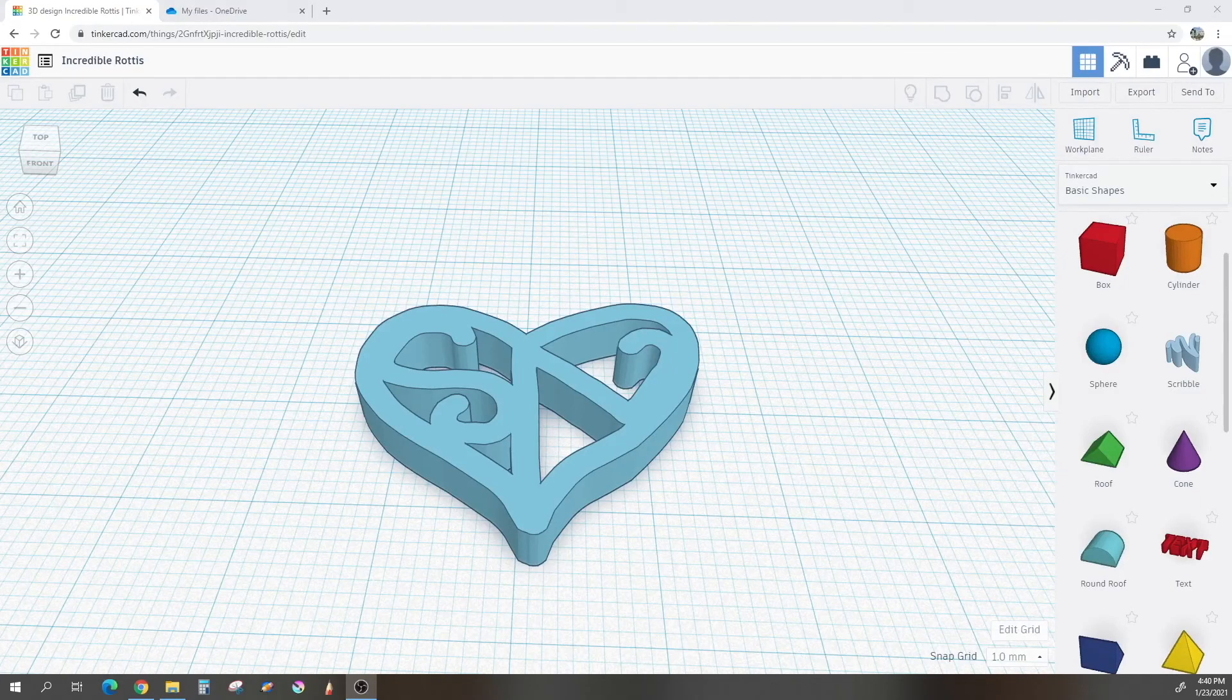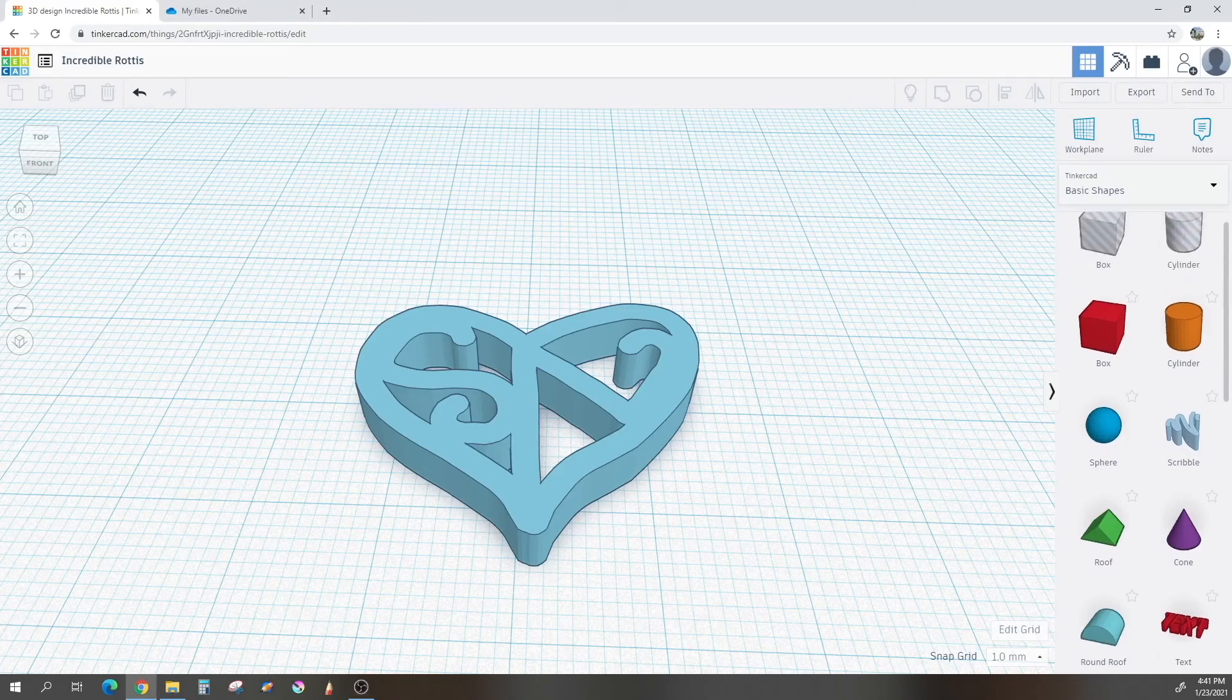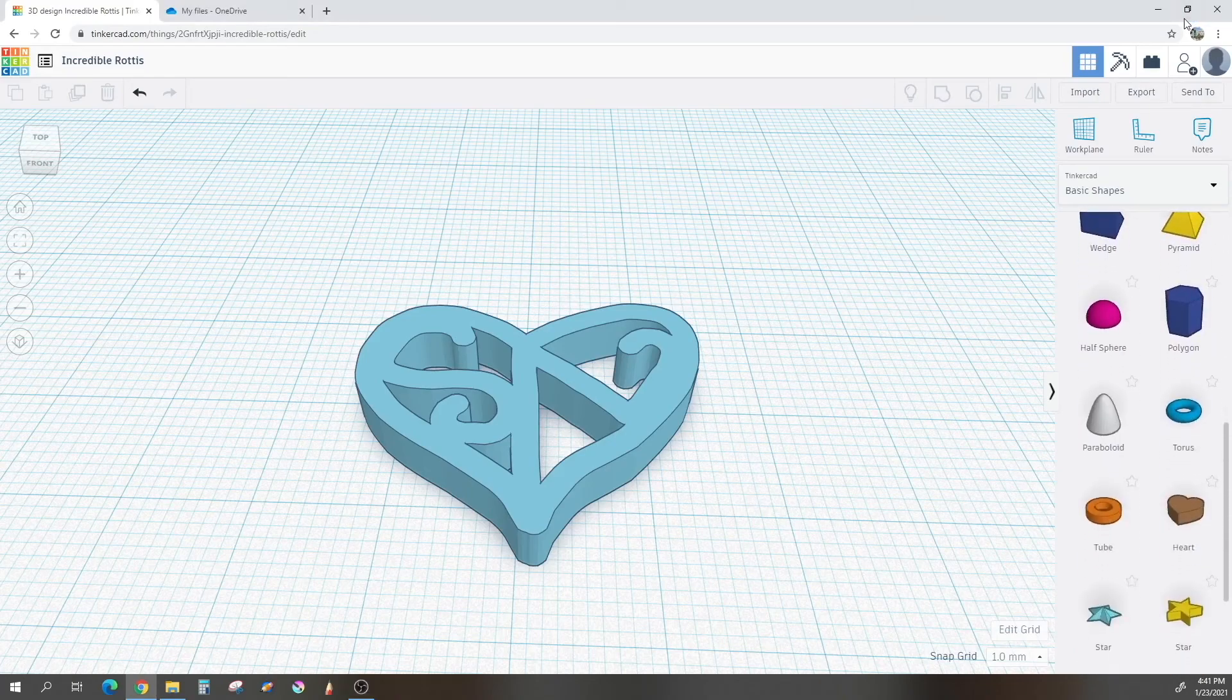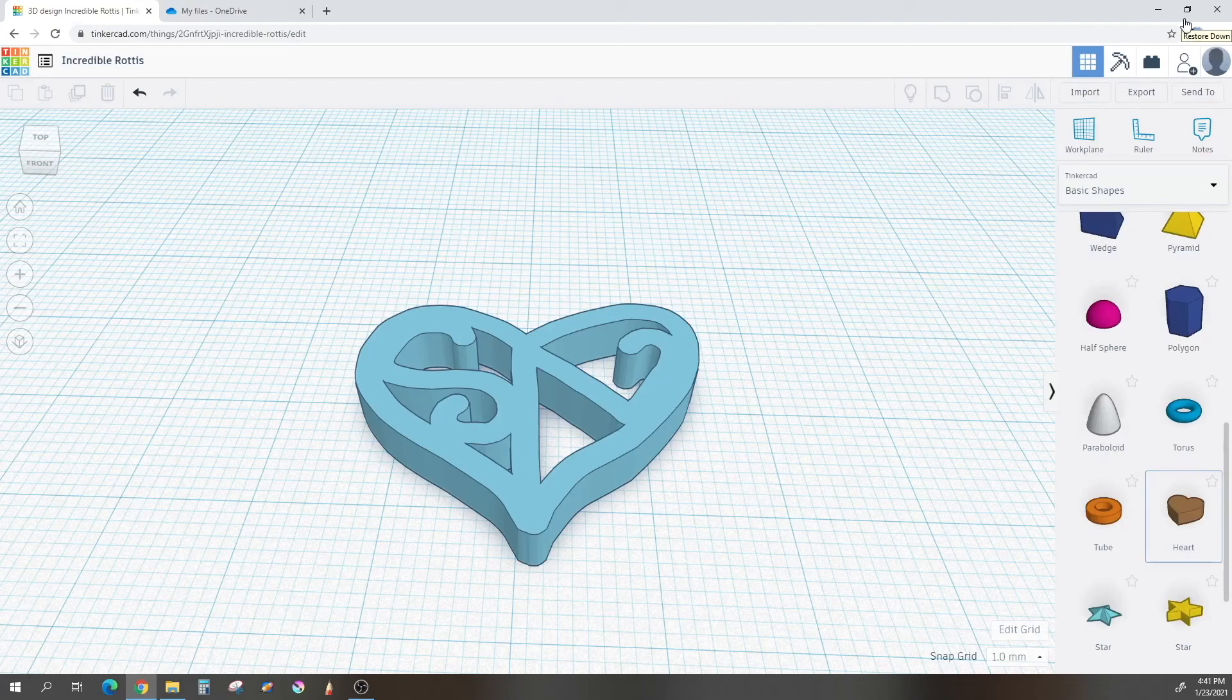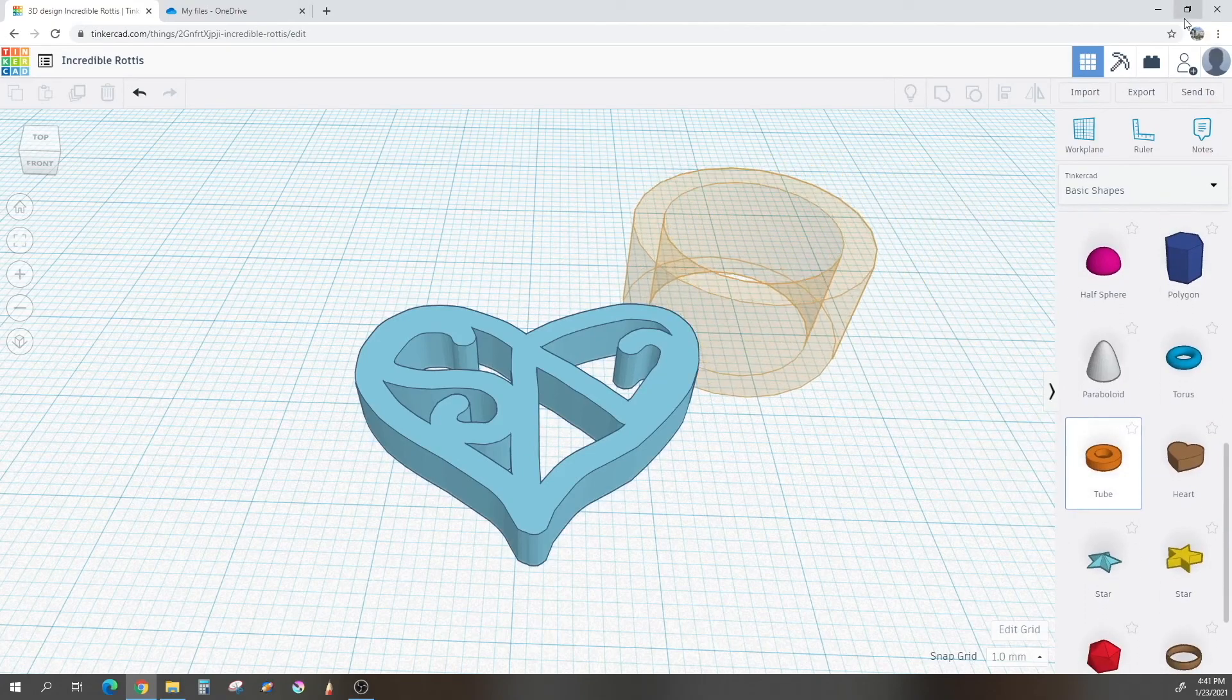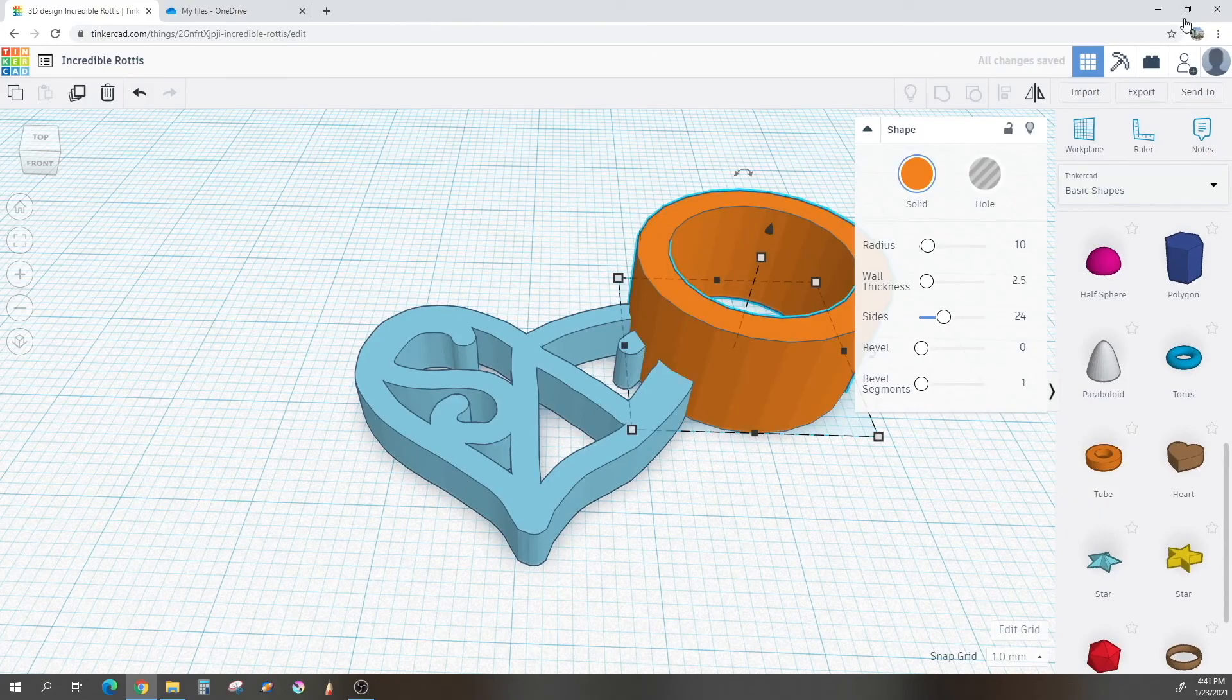Now for our final shape, we just need something to act as a hole for a necklace chain or a keychain. So I'd like you to scroll down on your basic shapes until you reach tube. It is right next to the heart. So just grab a tube and pull it out next to your heart.